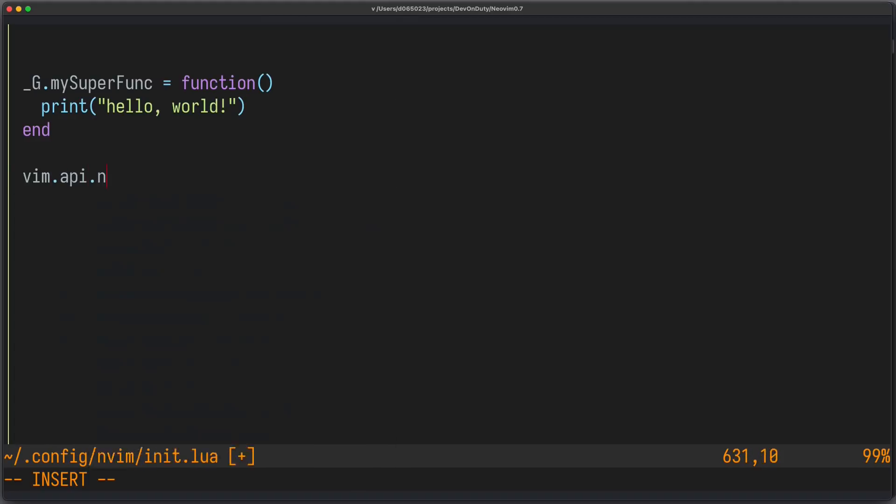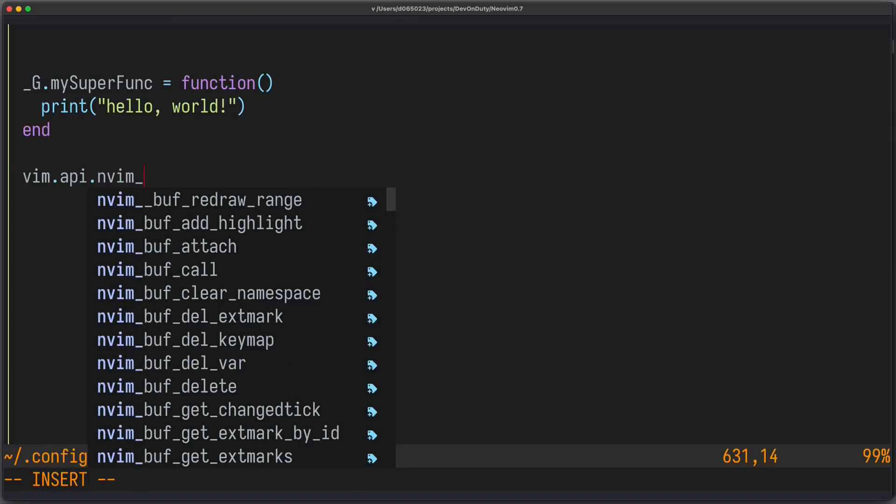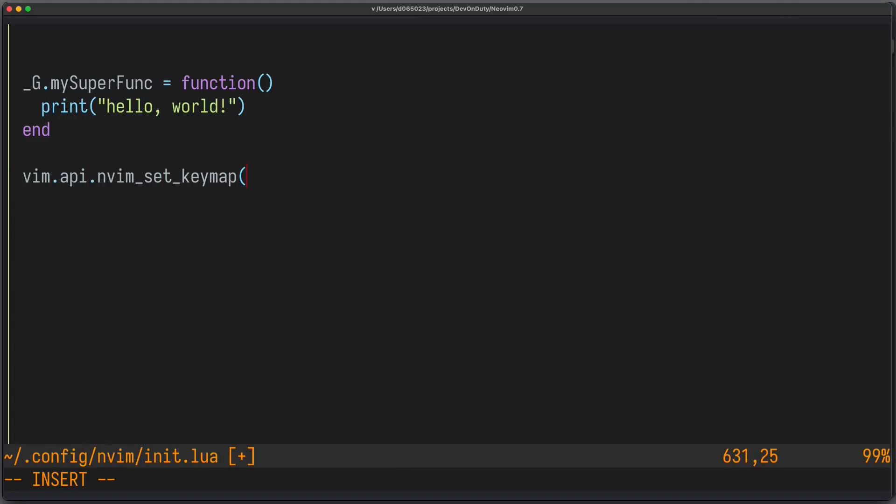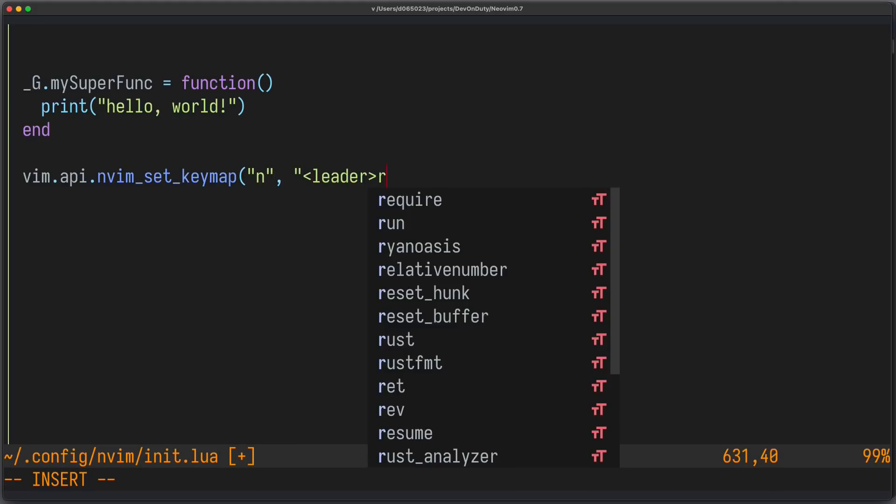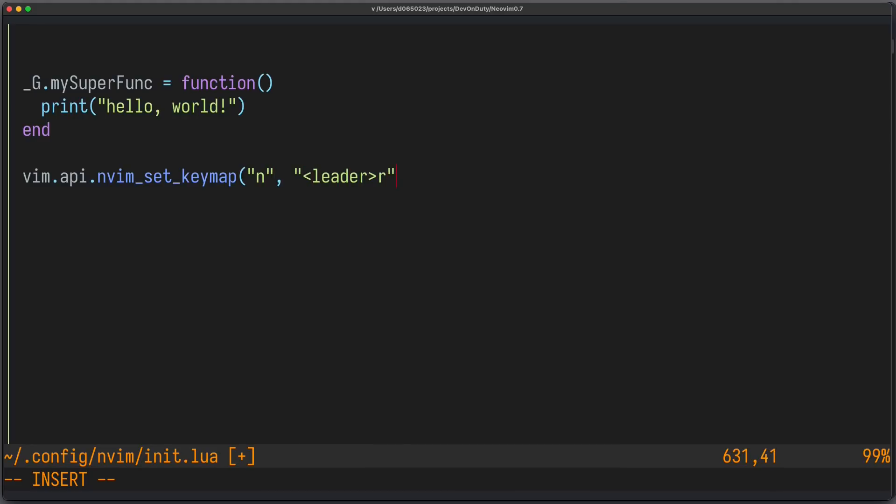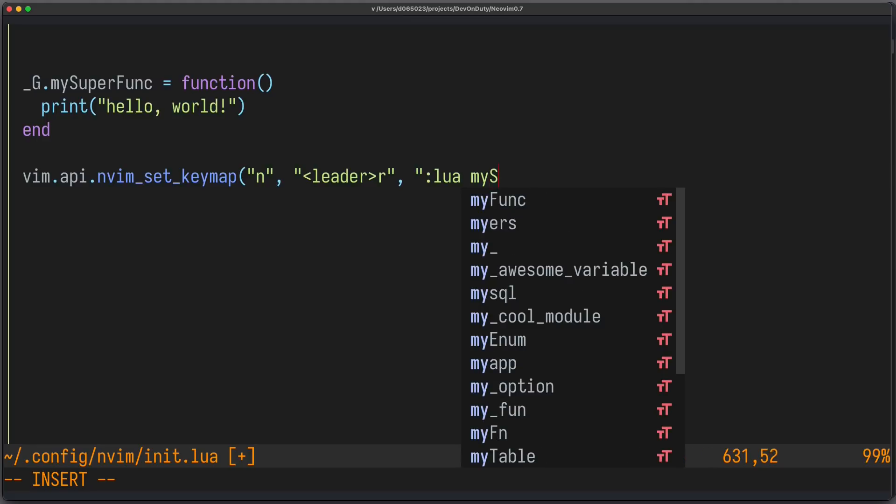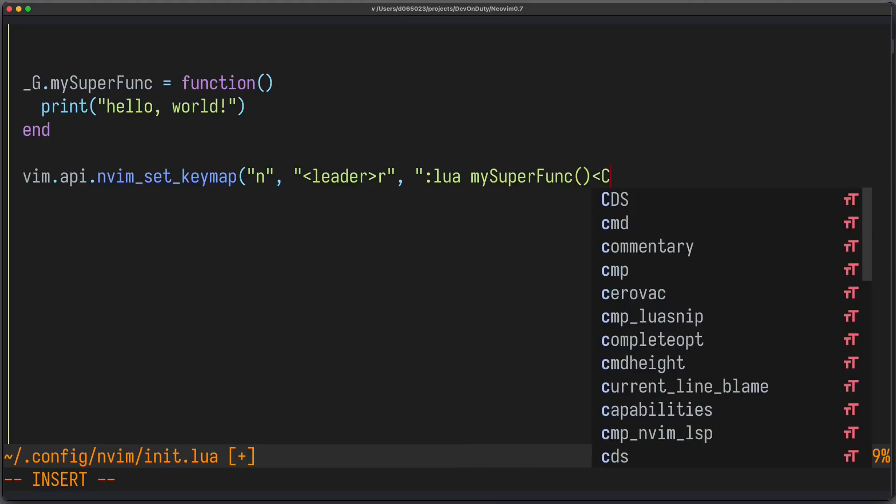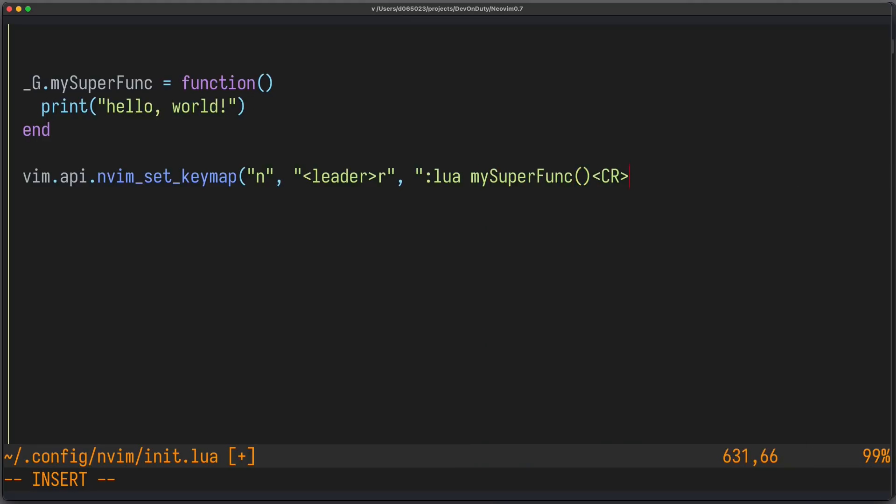We write vim API nvim set keymap. We want it to be in normal mode. We use leader R for our keymap. And now we write colon Lua MySuperFunc. And we have to provide this return here. And we don't want recursive mappings. That's why we always have to write this table here, no remap equals to true.